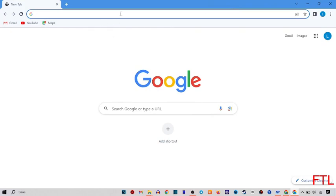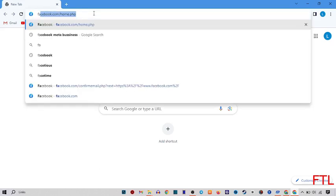When you go to the Google browser, here on the upper search bar, you search Facebook and open your account.